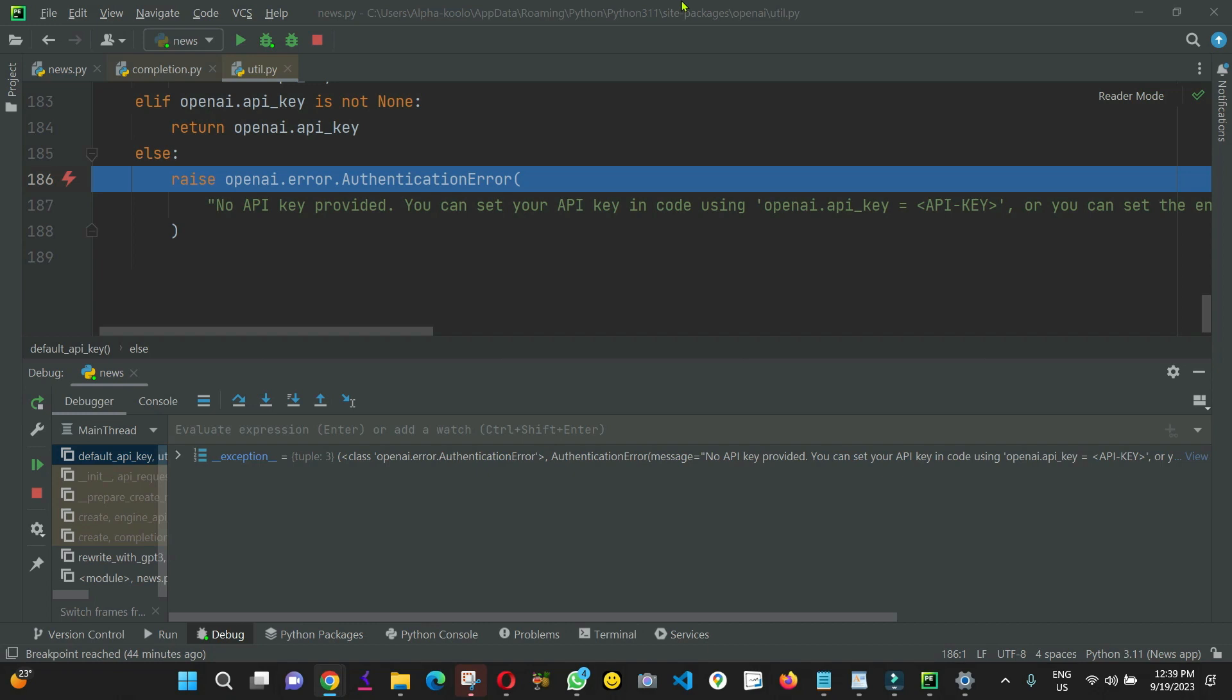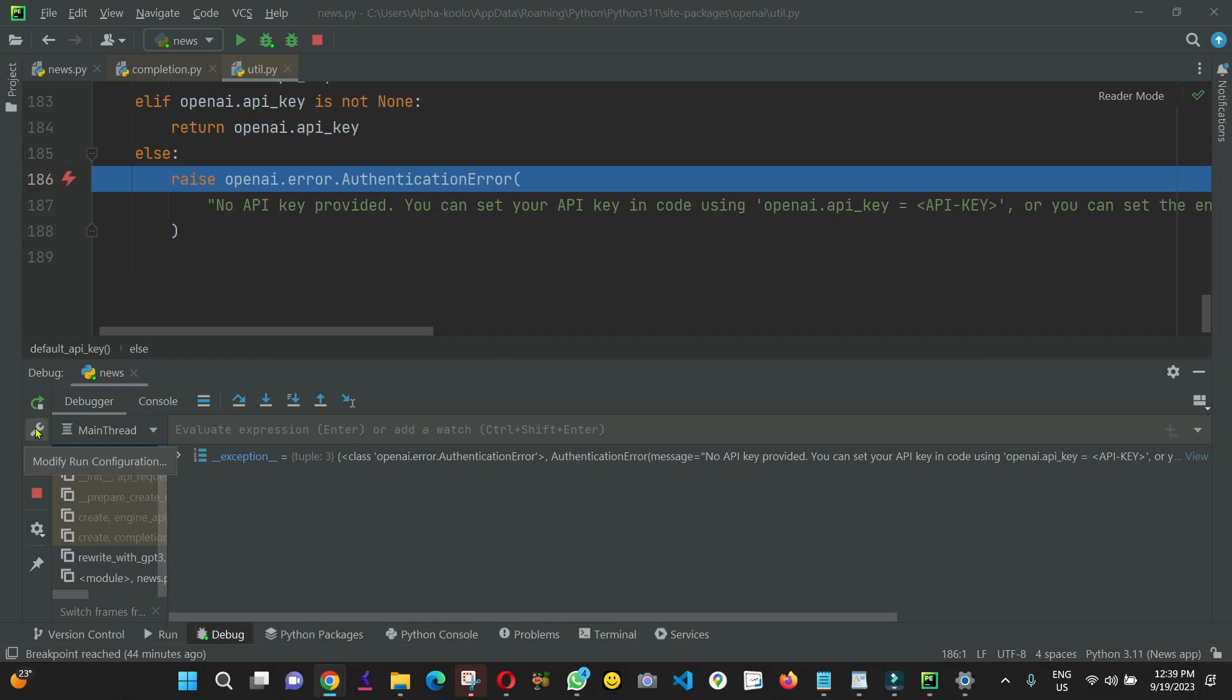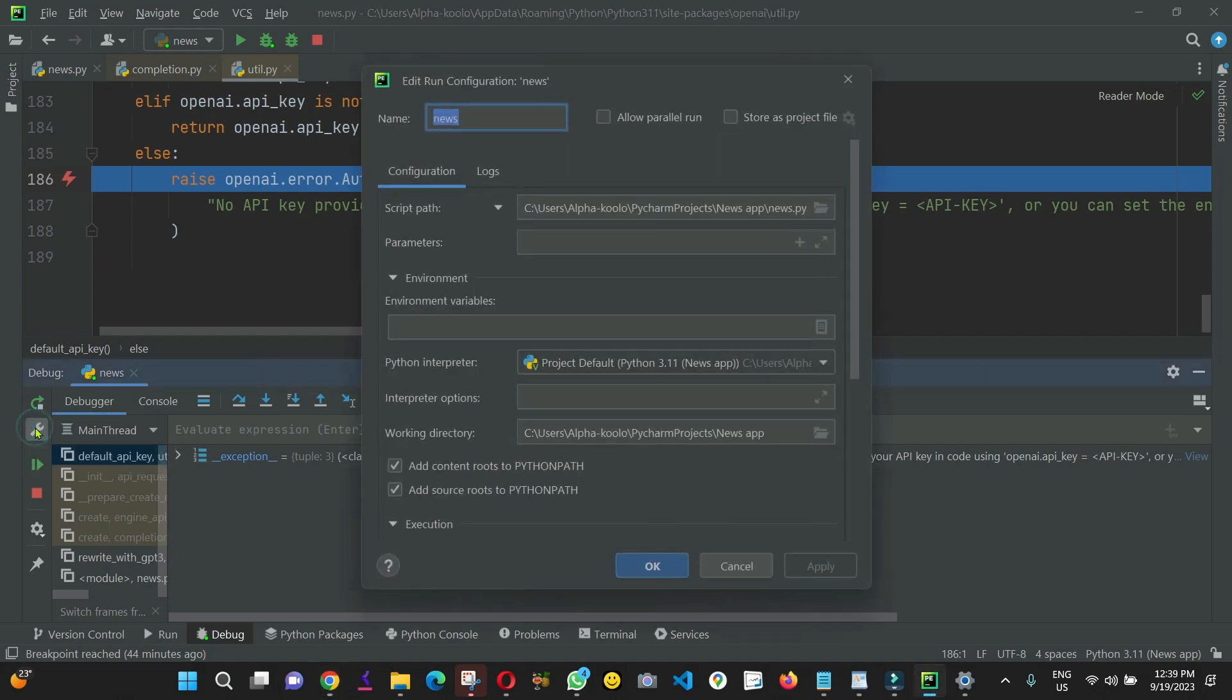Very simple. So, open your PyCharm and come to modify run configuration. You can see it here. Click.